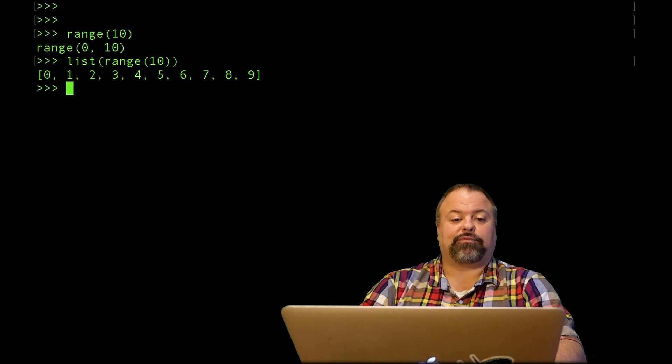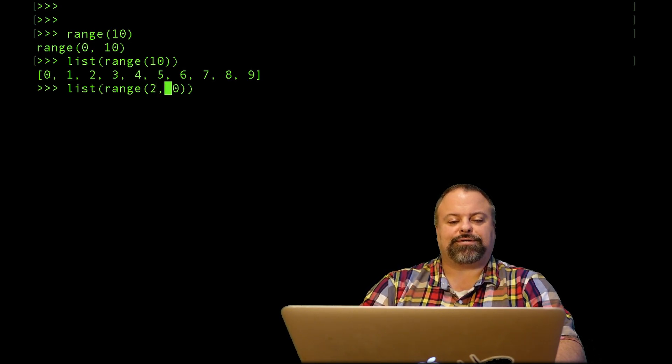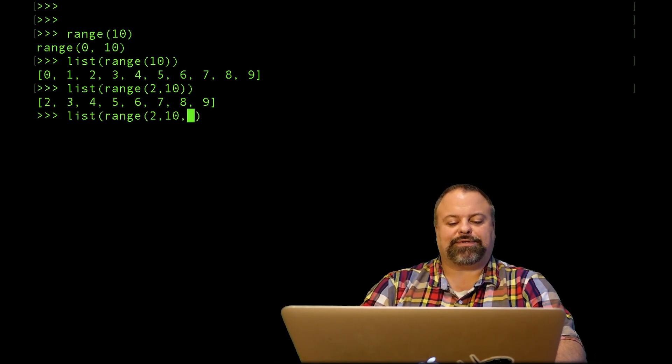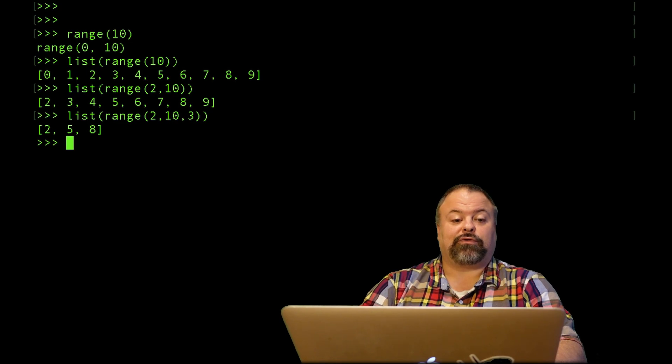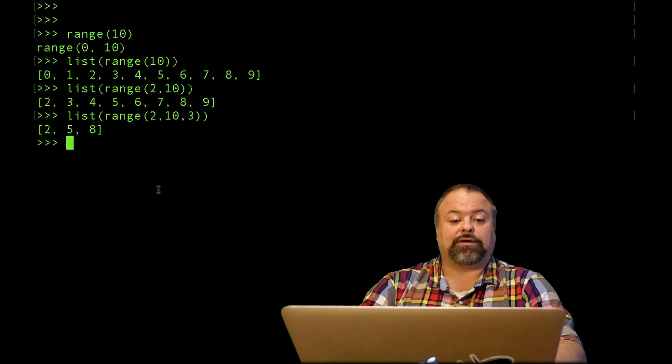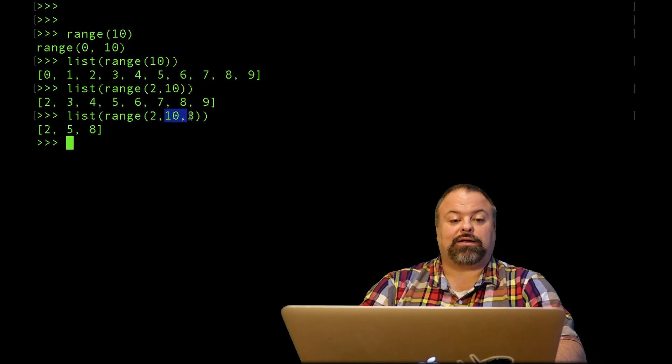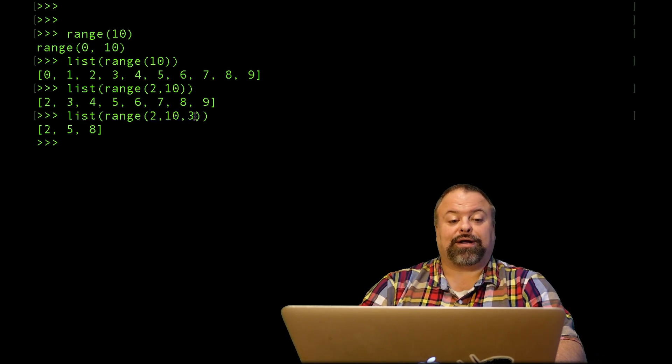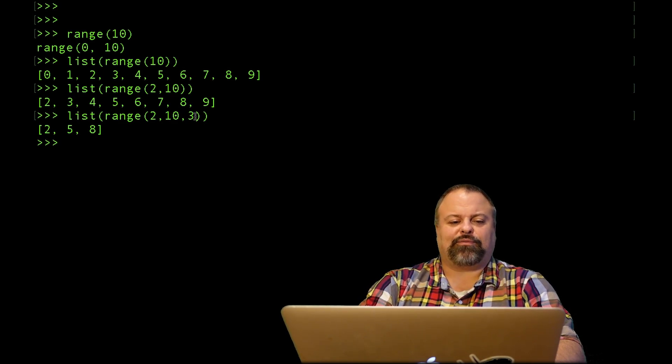I can also specify a different start position, say I want to start on position 2, and I can also specify a step size, for example step size of 3 giving 2 5 8. In other words starting at 2 going up to but not including 10 in increments of step size of 3, that gives that resulting range of ints specified by the range function.